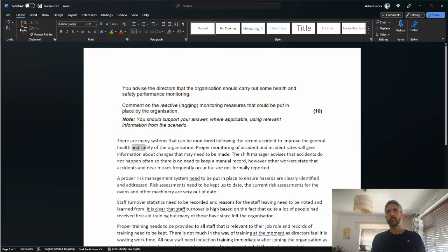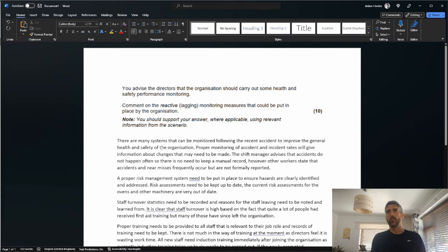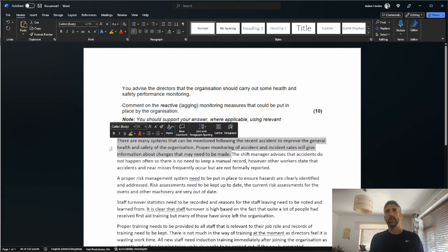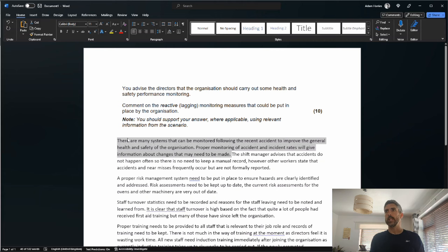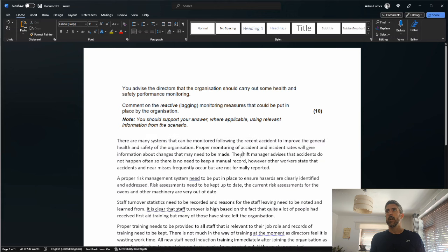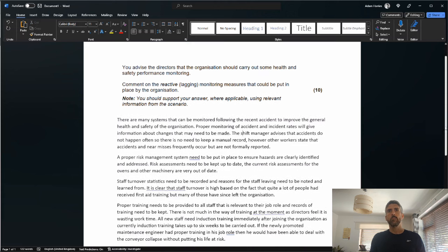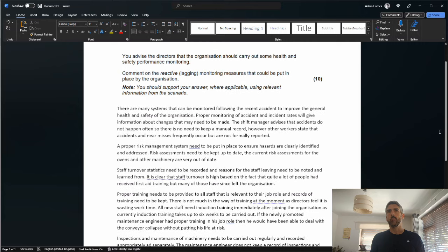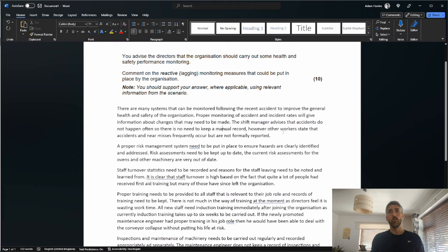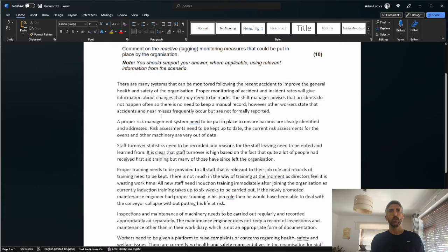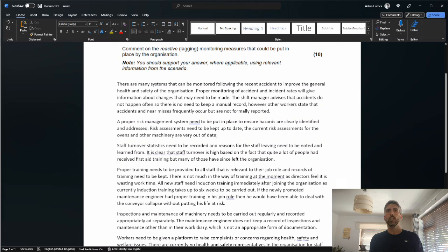The shift manager advises that accidents do not happen often, so there is no need to keep a manual record. However, other workers state that accidents and near misses frequently occur but are not formally reported. Again, no marks there because it's just basically regurgitating stuff directly from the scenario. A proper risk management system needs to be put in place to ensure hazards are clearly identified and addressed. Risk assessments need to be kept up to date. The current risk assessments for the ovens and the other machinery are very out of date. So that does gain marks then, so a couple of marks there.